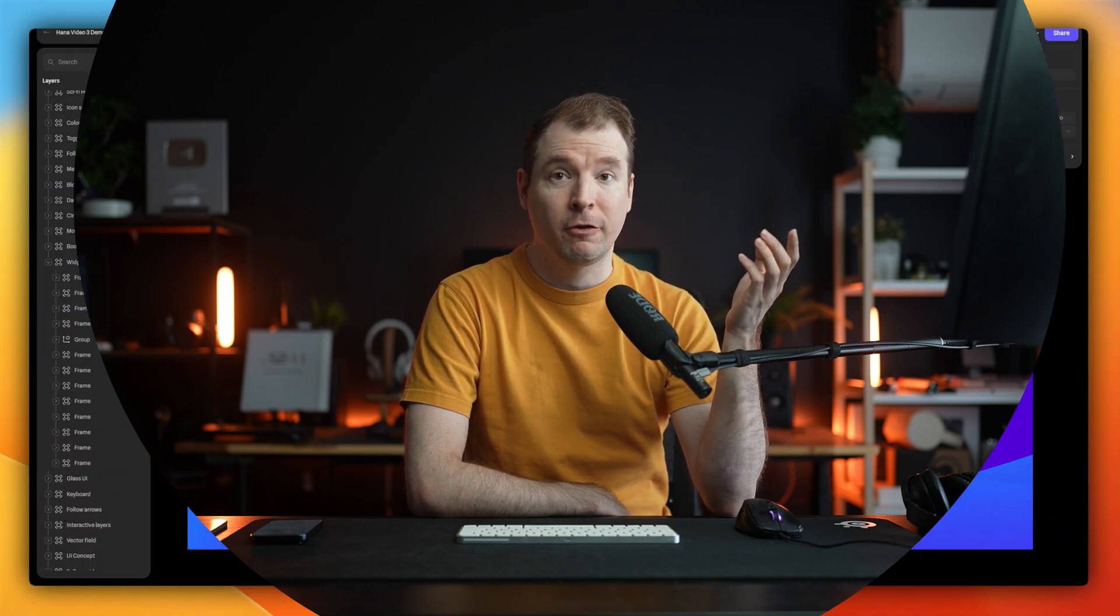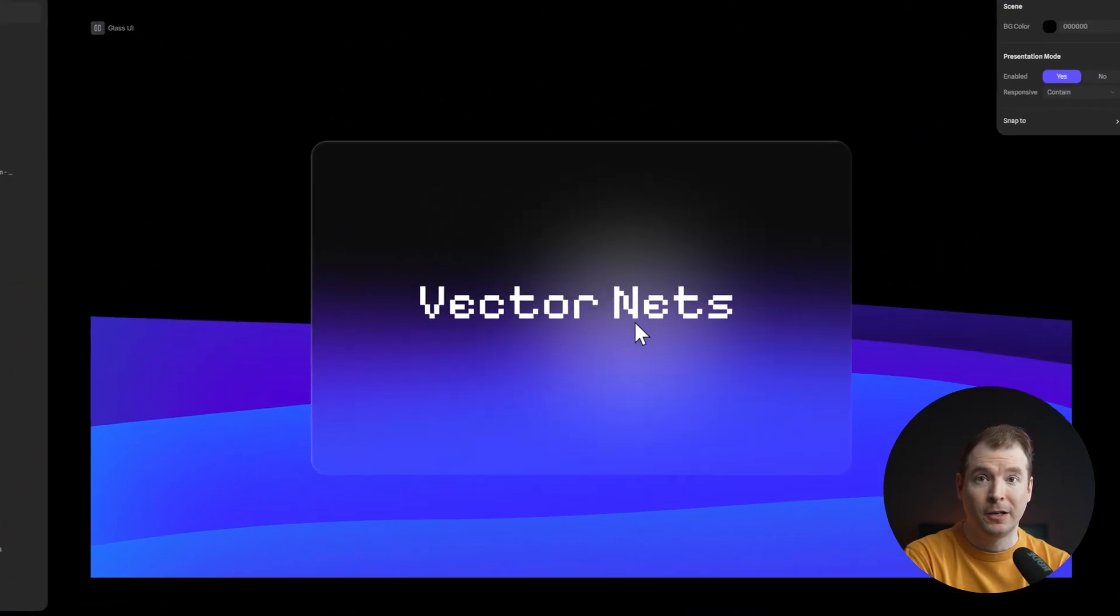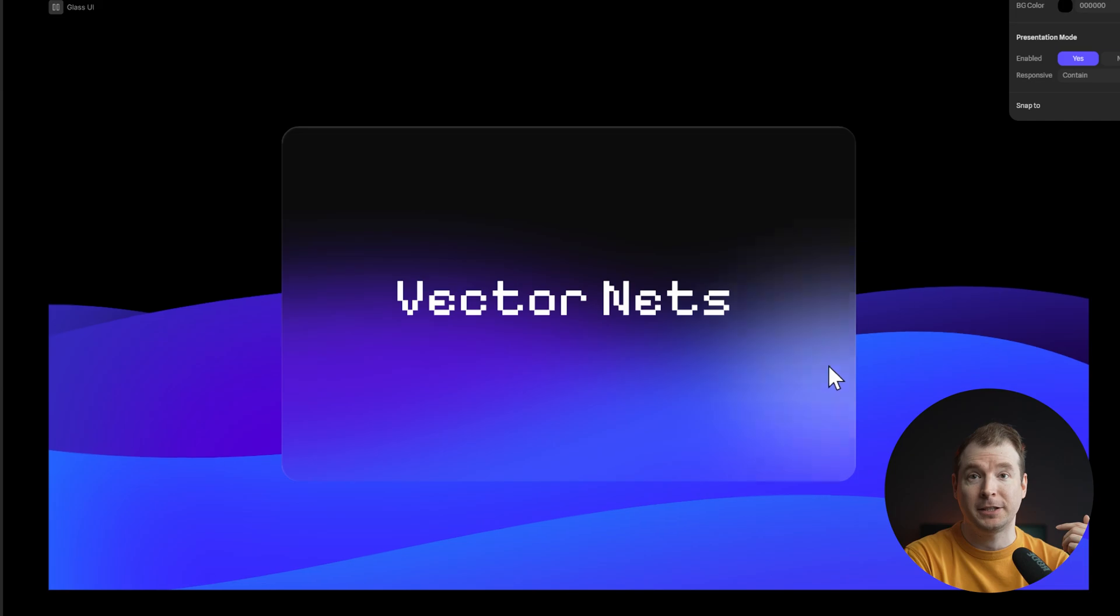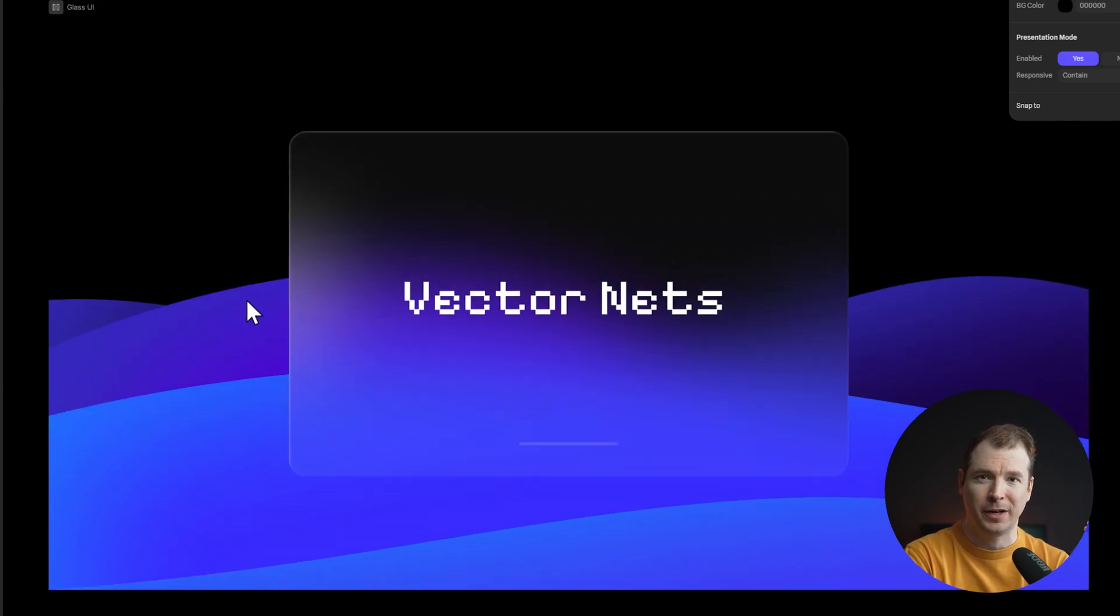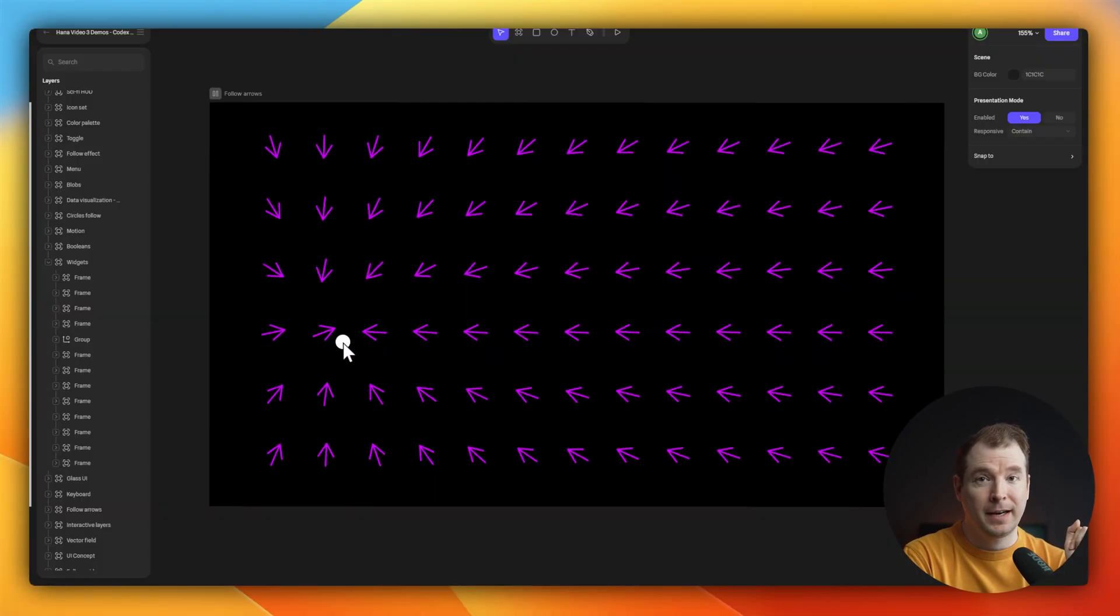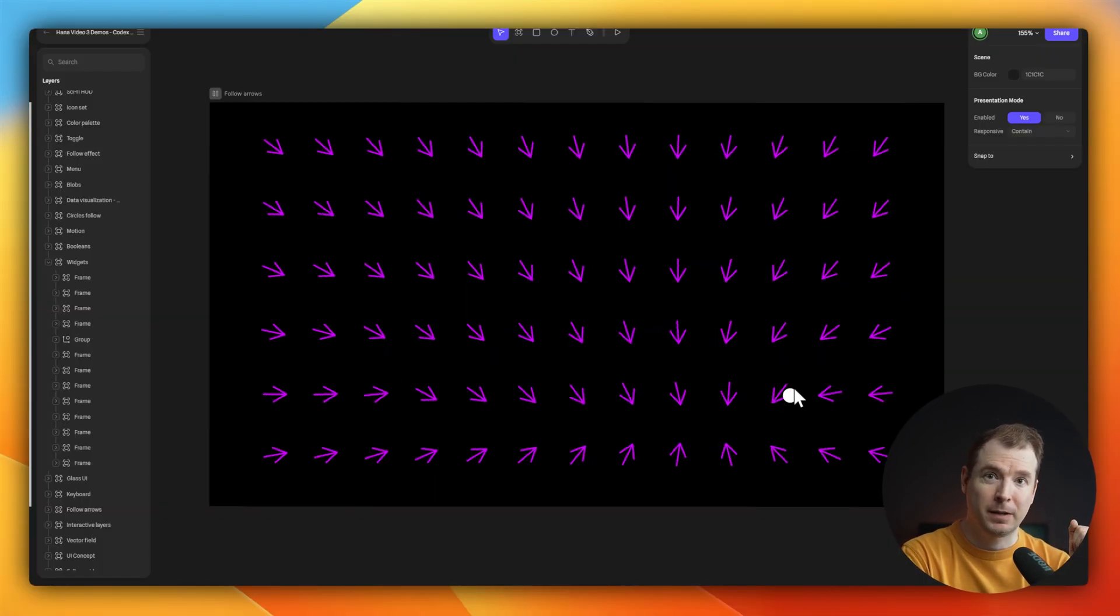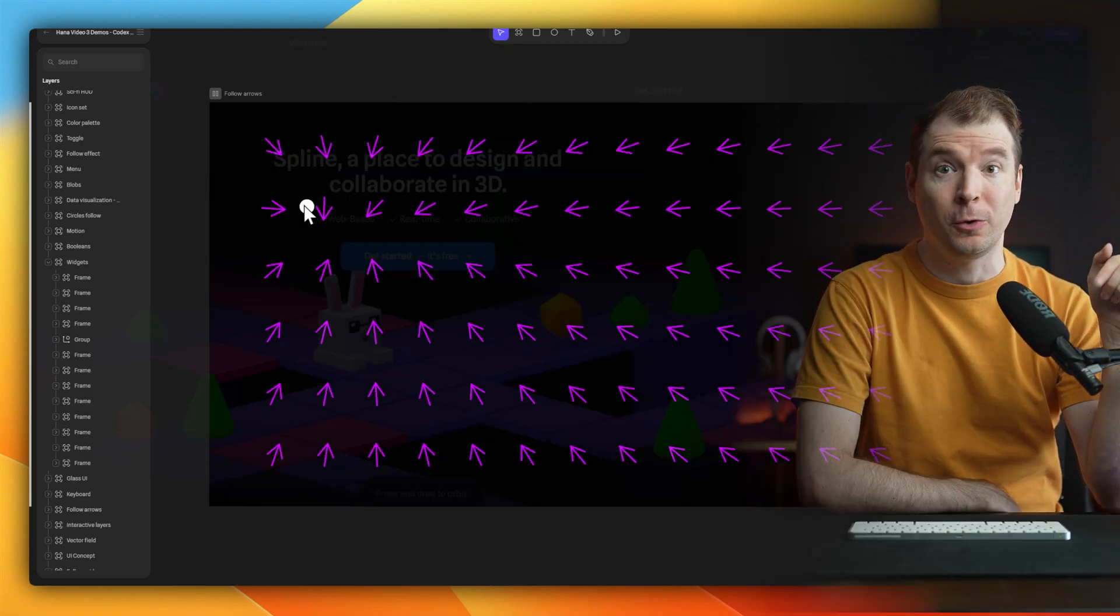Now, there are all sorts of ways you can incorporate this, from things that follow your mouse movement to just animation that happens in the background that you could add to a hero section. Let's have a look at how to jump into Spline Design and start adding these to your own website.